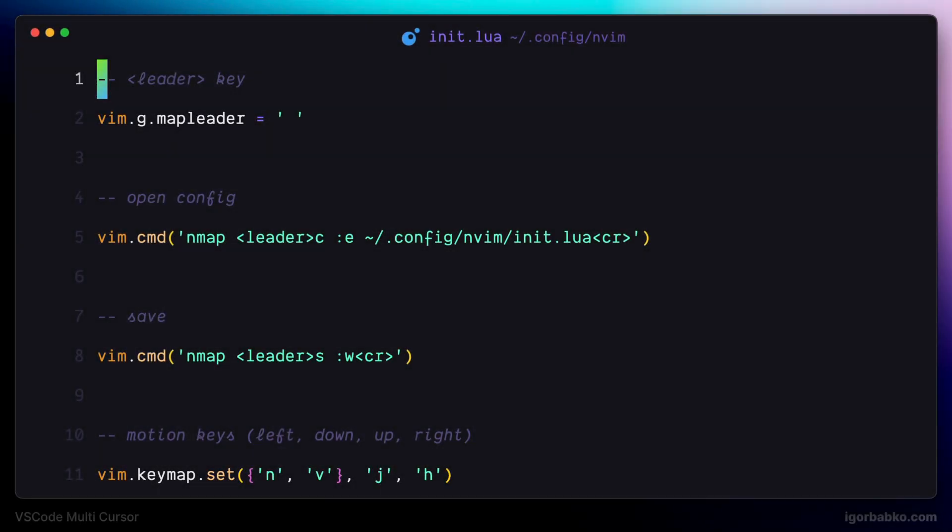This video series will be for everyone who uses VS Code NeoVim extension, and we are going to do a review of one plugin for VS Code NeoVim extension, which allows us to easily manipulate multiple cursors as well as multiple selections.